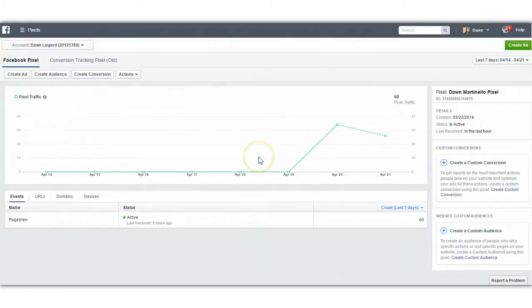A couple of notes. Number one, at this point you can only have 25 custom conversions on your account and you can't delete them. So if you make 20 mistakes, you've now lost the ability to have 20 of those custom conversions. I don't know why Facebook did it, but just know you can only have 25, you cannot delete them, nor can you change the URL associated with them. You can change the name, but you can't change the function. So make sure what you're doing is the right thing.